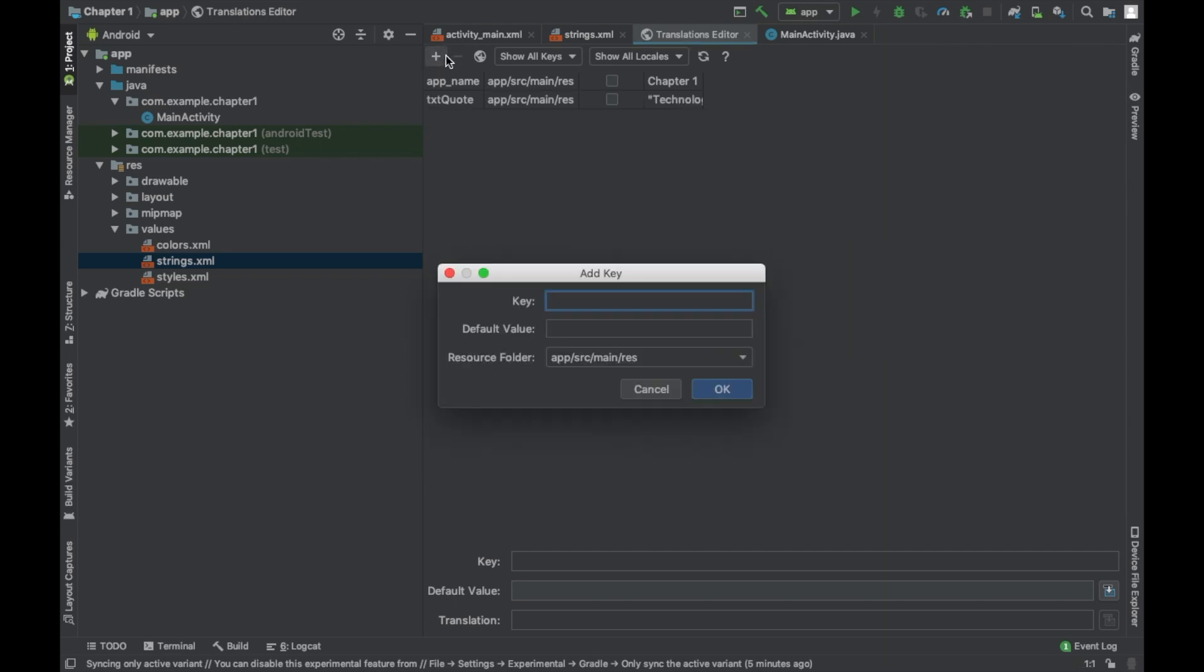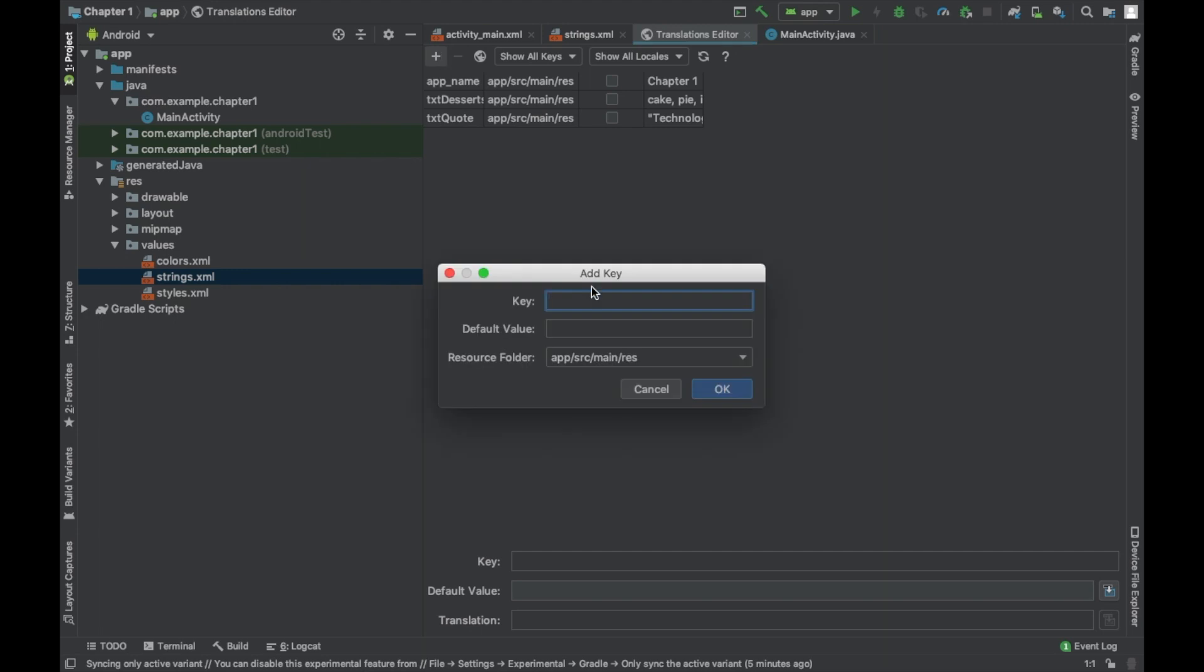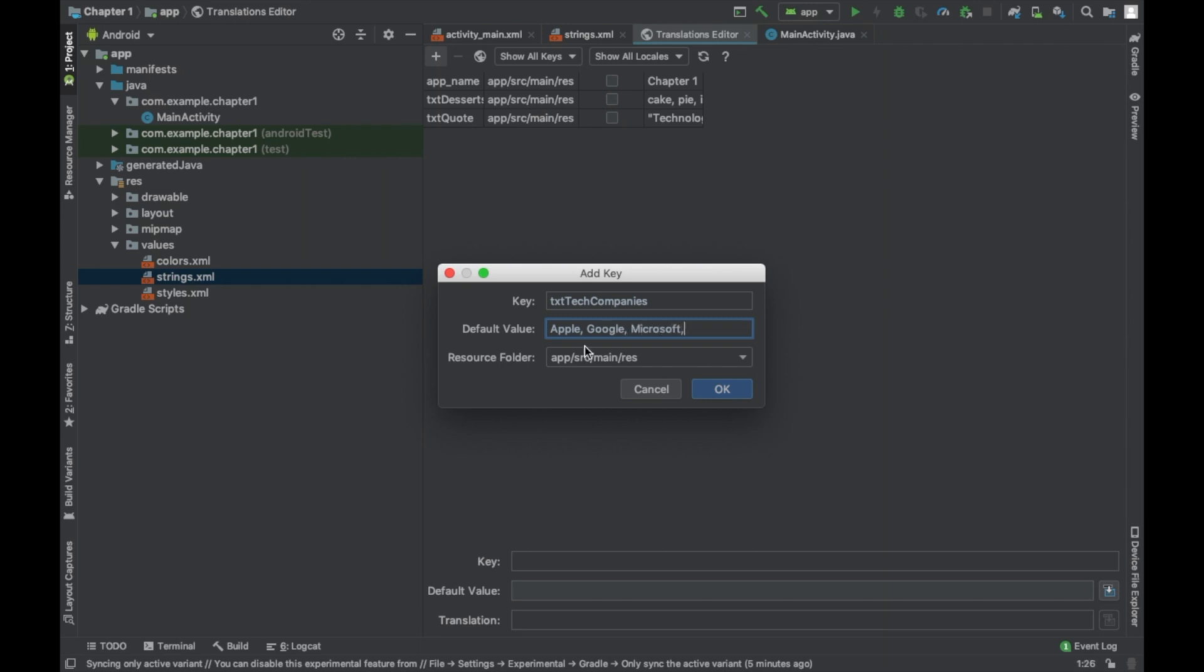Case 2.2 asks for desserts. So we're going to do text desserts. And then we're just going to say cake, pie, ice cream. And then case project 3 asks for large tech companies. So we're going to do text companies. And this is camel casing. Because you can't use spaces when you're declaring strings. So when you have two words, the first letter in the first word is lowercase. And then the second word, the first letter is uppercase. So we're going to do Apple, Google, Microsoft.